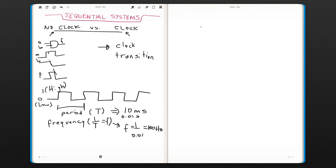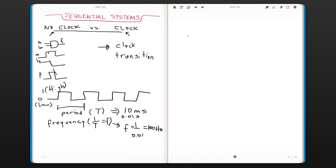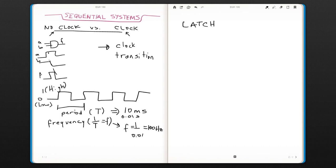So as we said, the clock transition happens and the circuit decides. There are two types of circuits that we're going to discuss: latches and flip-flops.